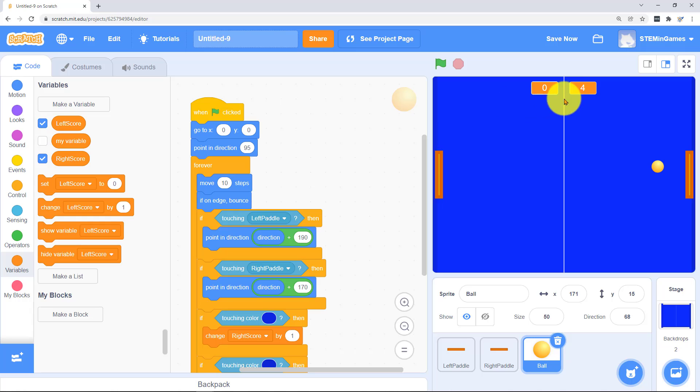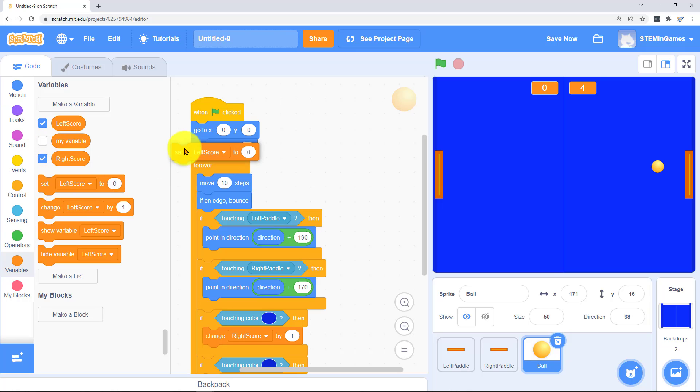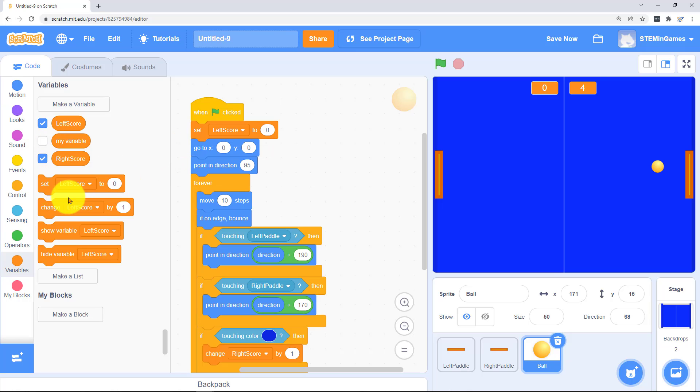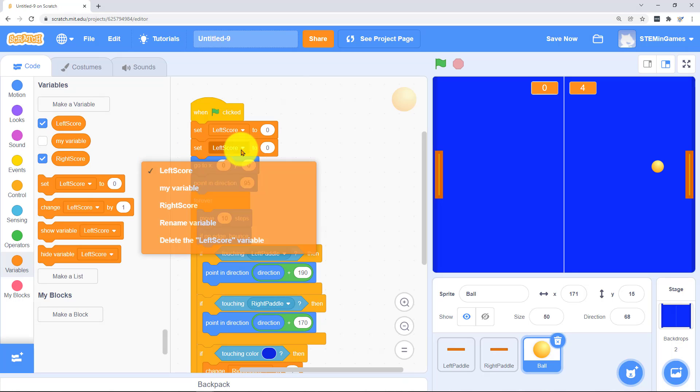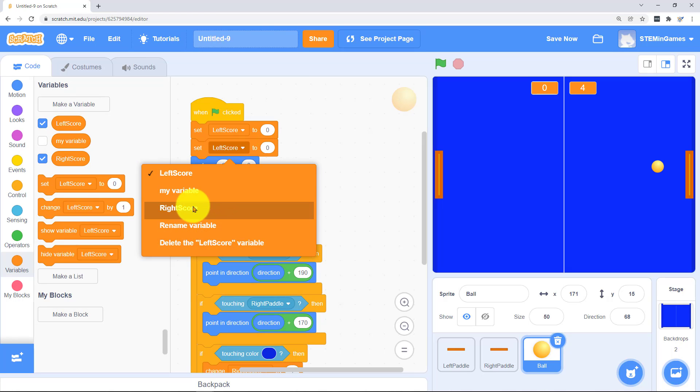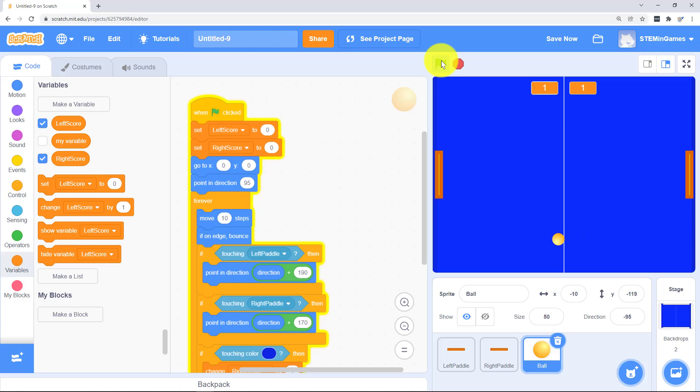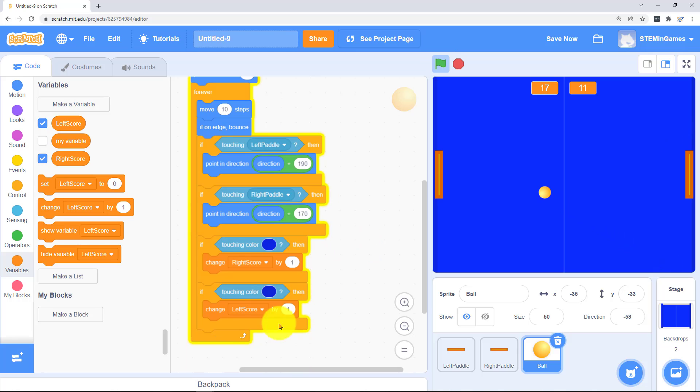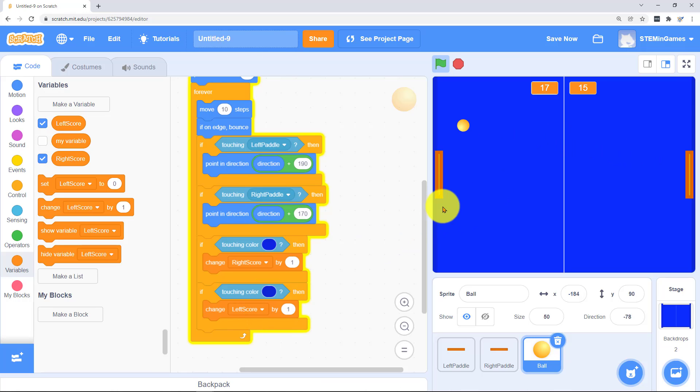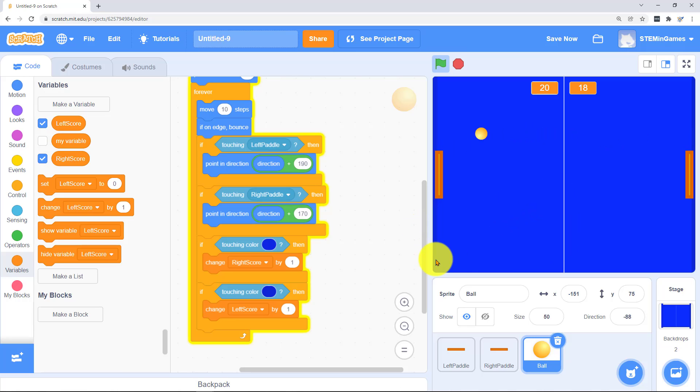Whenever we start the game we need to zero out these variables too. So whenever the green flag is clicked, we'll set both of them to zero. It's looping through this so fast that it's touching the color a couple of times before the ball has a chance to turn around. So it's adding more than one point whenever the ball hits the wall.